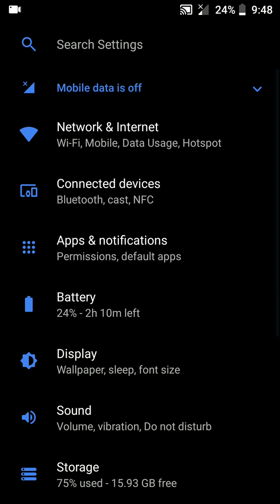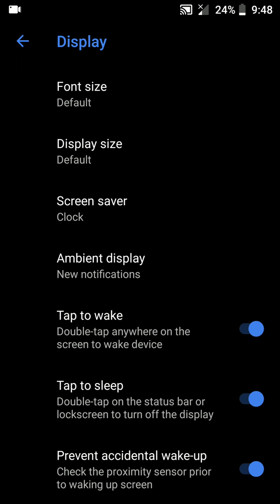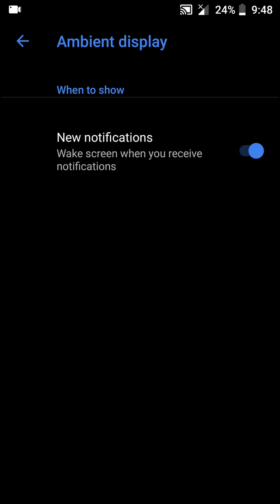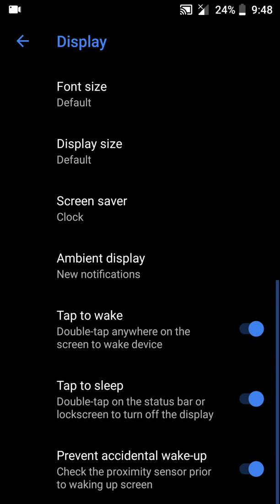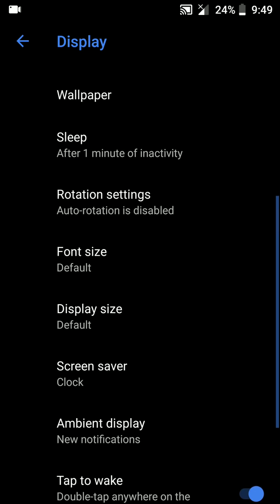There's also an ambient display option available here. Let me show it to you really quickly. You can double tap to wake the device, but there are no options to make gestures on the lock screen when it is turned off to, let's say, play music or open up the camera.